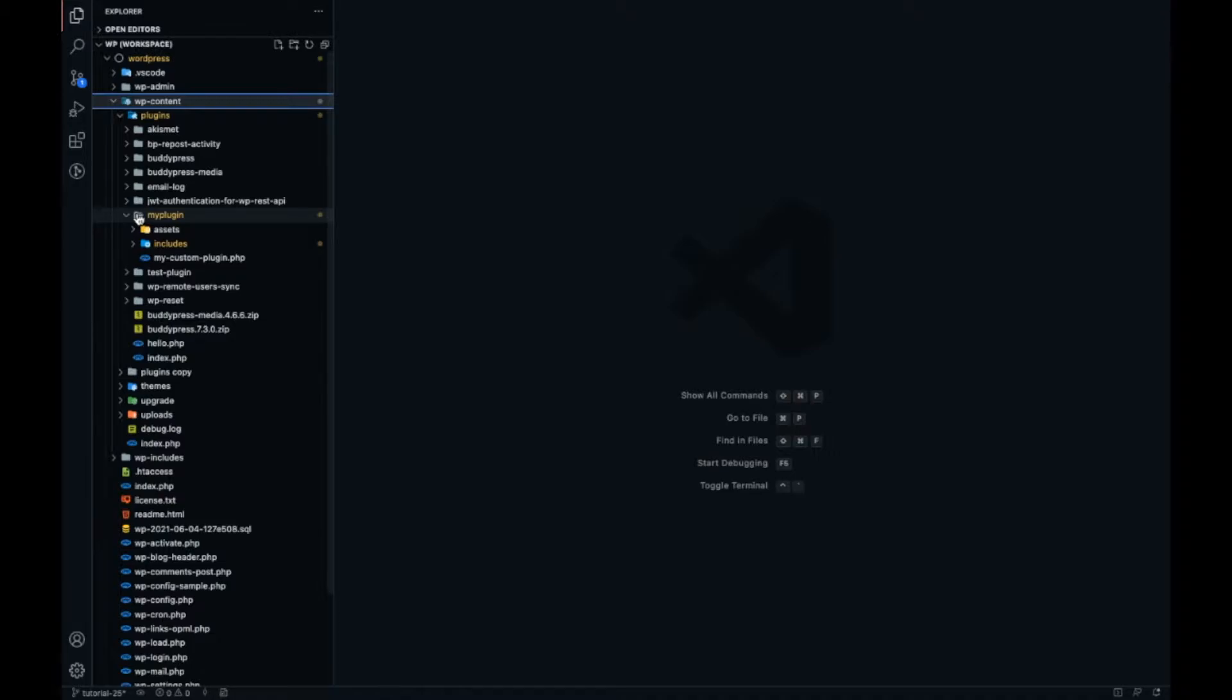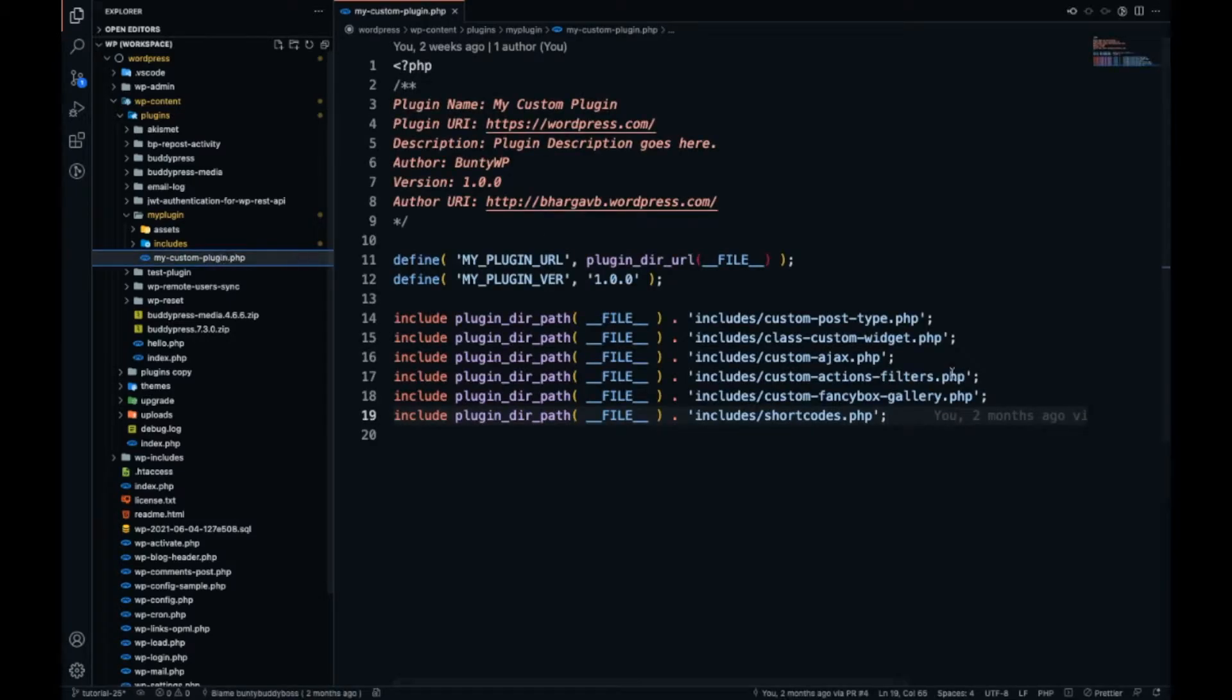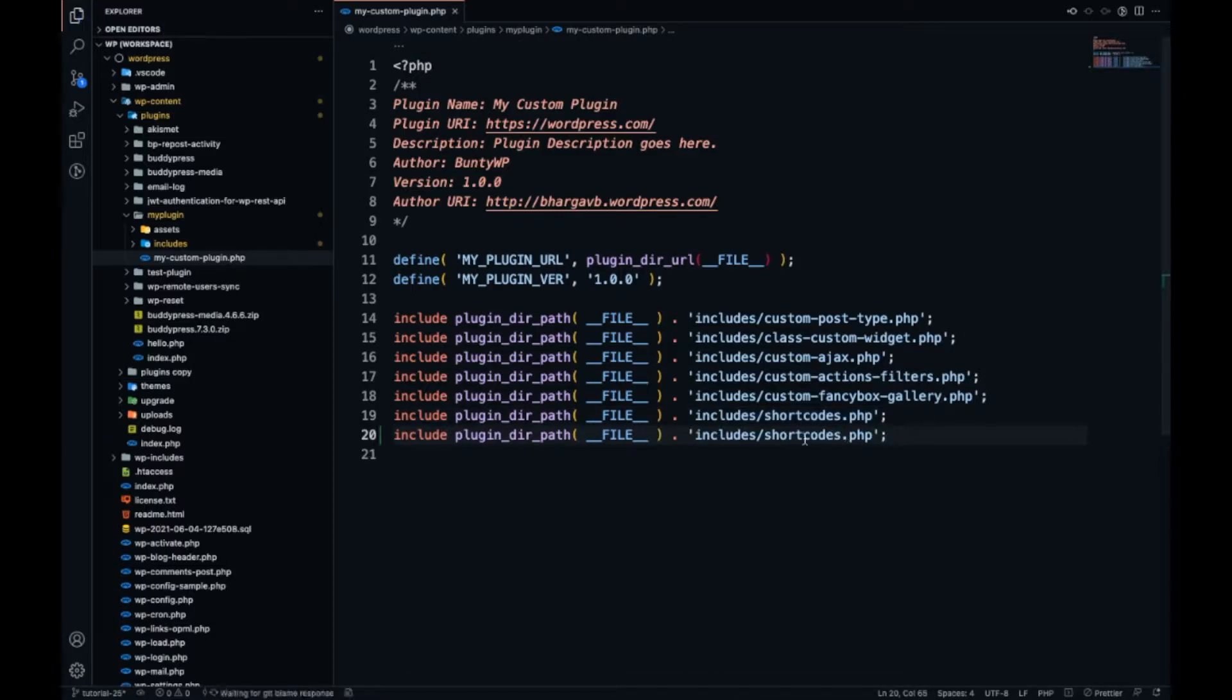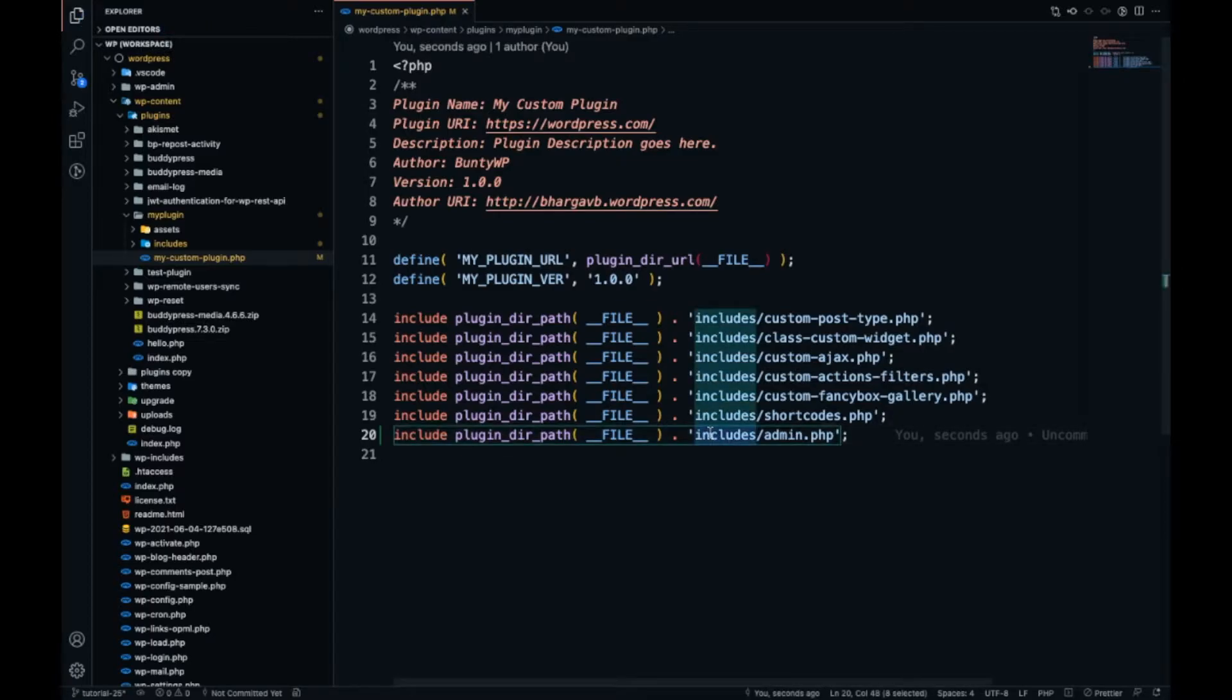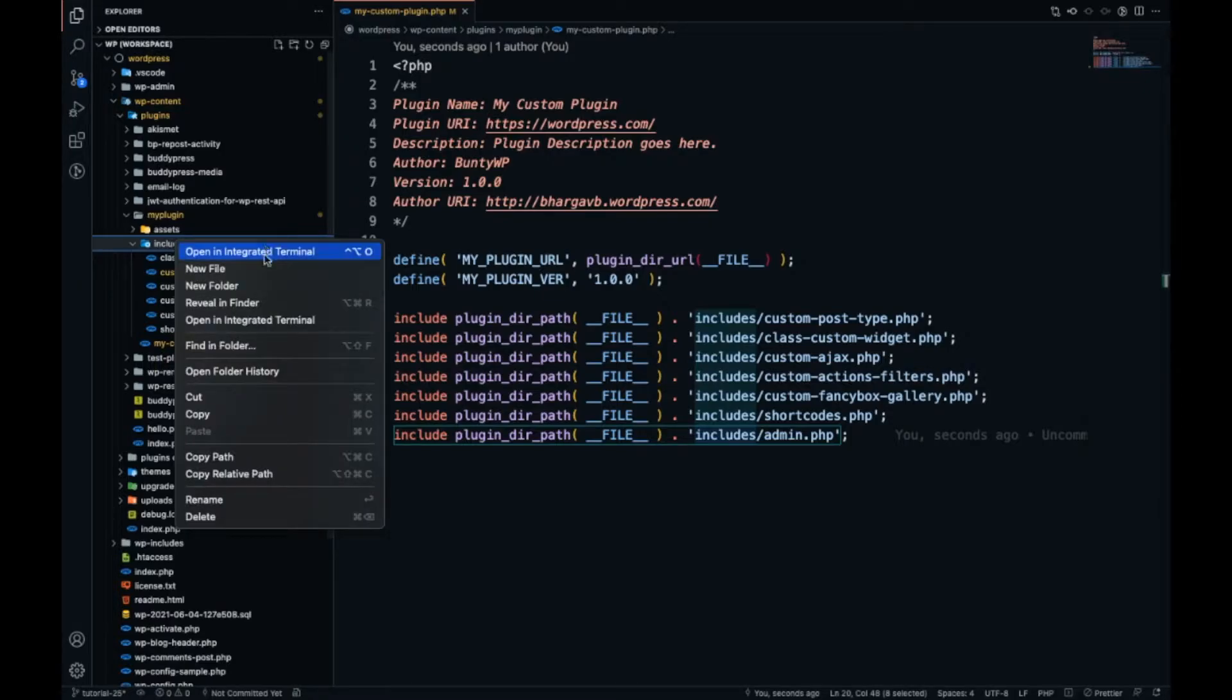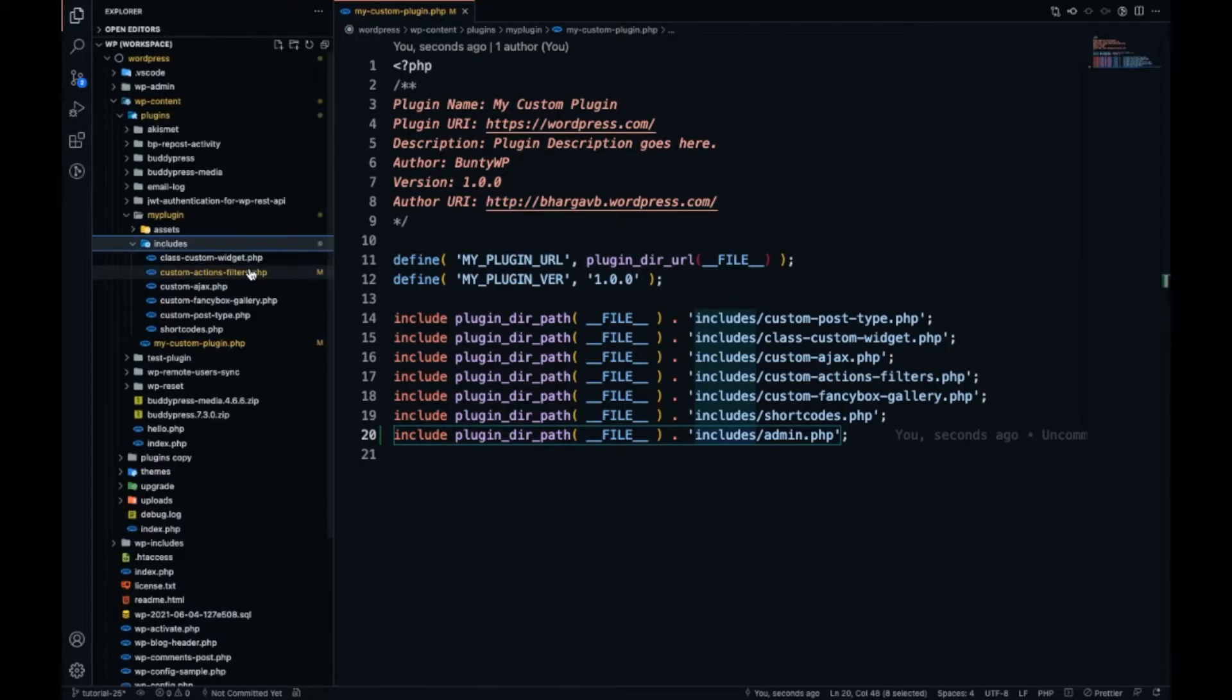Now as I am going to add this into the admin side, I will add a separate file for the admin area. It will be admin.php into the includes folder. Into the includes folder I will create a new file, admin.php.